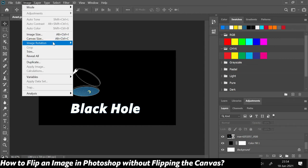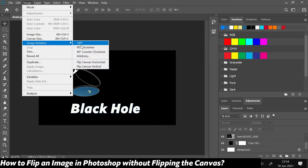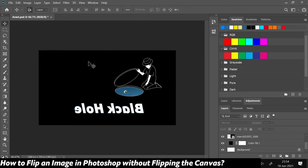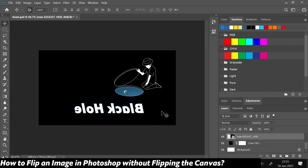Now if I go to Image and then Image Rotation, I'll see there's an option for Flip Canvas Horizontal. The problem with this is that whatever text or other layers are on your canvas, everything gets flipped.